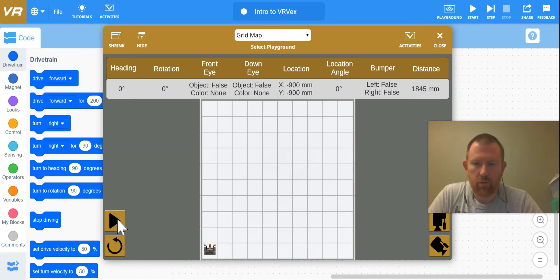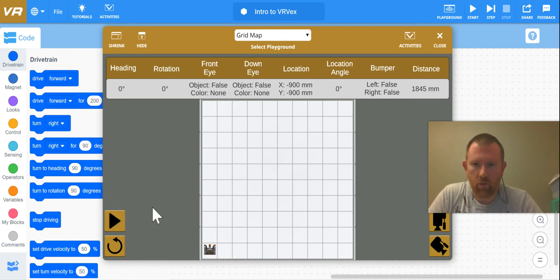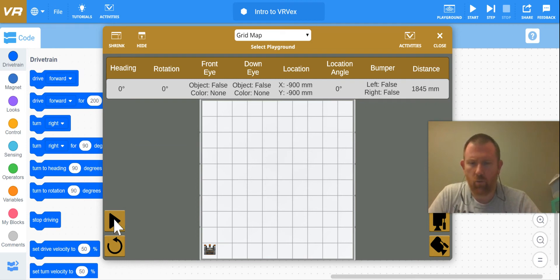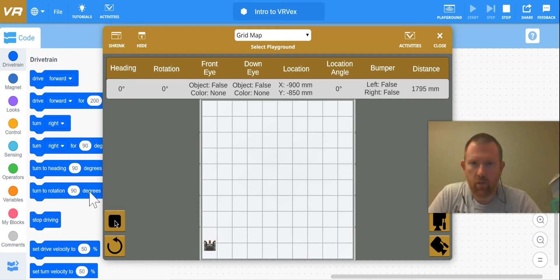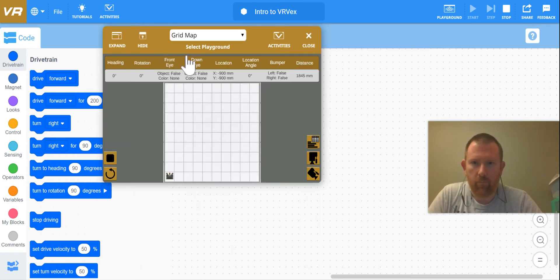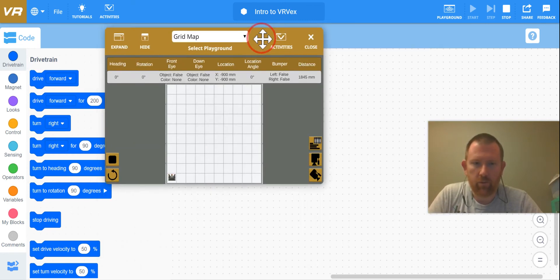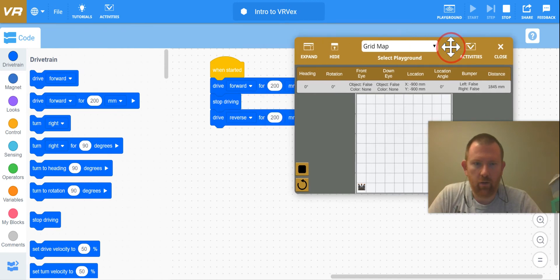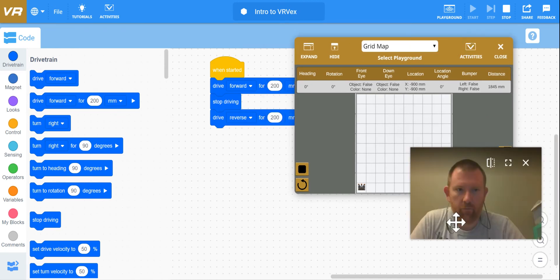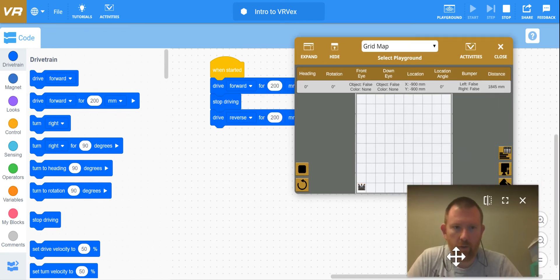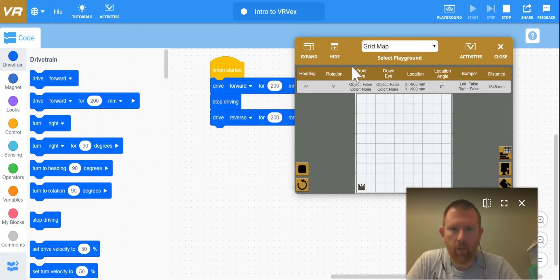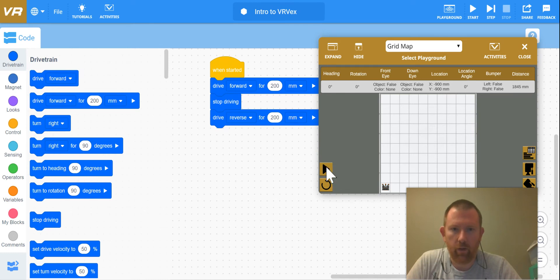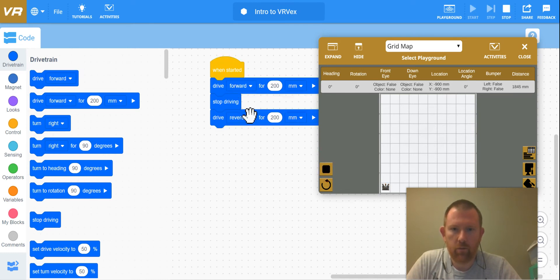It automatically plays once you load it. I'm going to do this again just in case you weren't watching my robot. So hit play and it goes forward and it stops. I'm going to make this a little bit smaller so you can actually see the code here and move my face out of the way. You can see as this program goes, it actually highlights which part of the program is running. So there it goes.